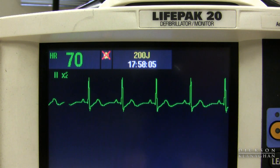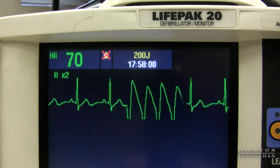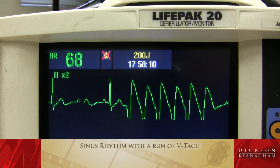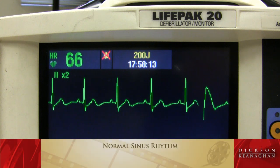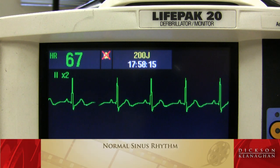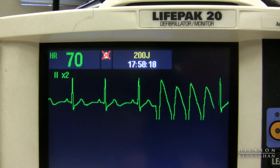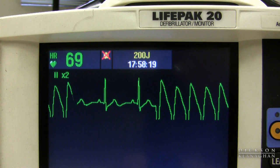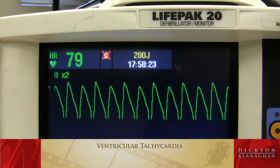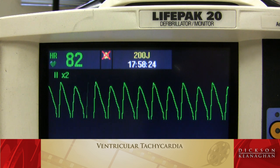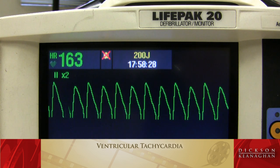Here is sinus rhythm with a run of VTAC, but the patient goes back to a normal sinus rhythm. Here the patient is converting to a ventricular tachycardia. I'm going to check a pulse. If there is a pulse, I'm going to use medications and synchronized cardioversion.